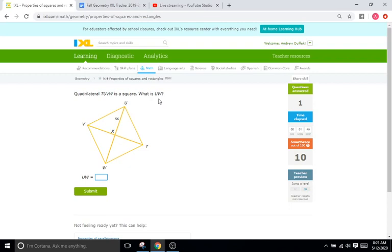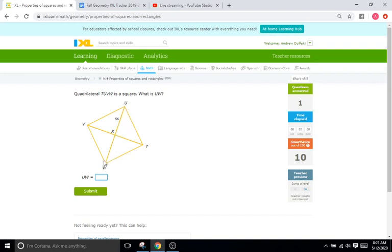Now it's asking for what UW is. All of the halves are going to be the same length here. So 56 plus 56 for WX is going to be 112 for the entire diagonal of UW. So that's 112.